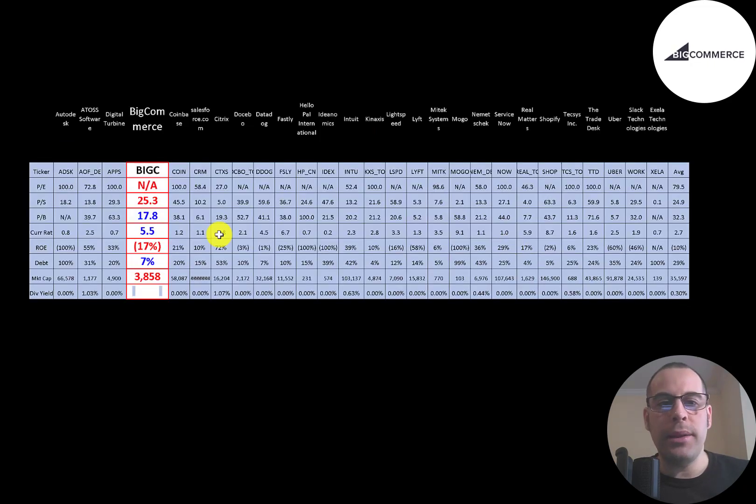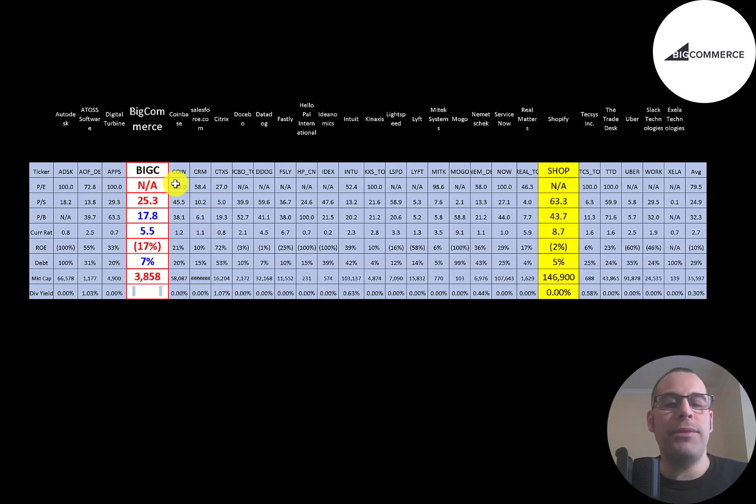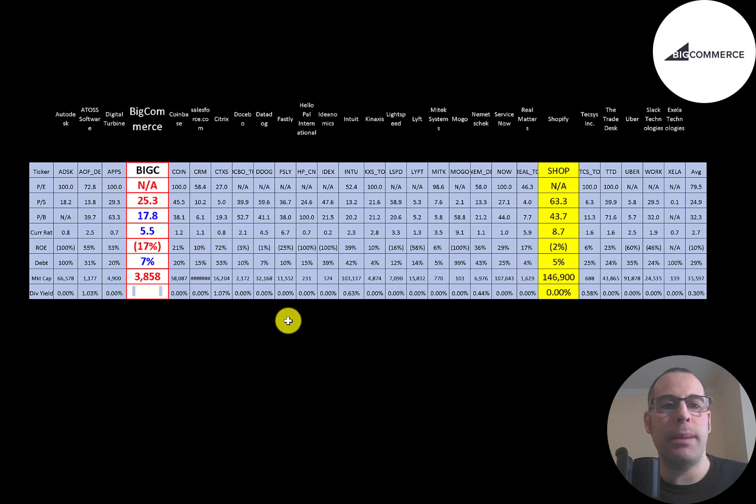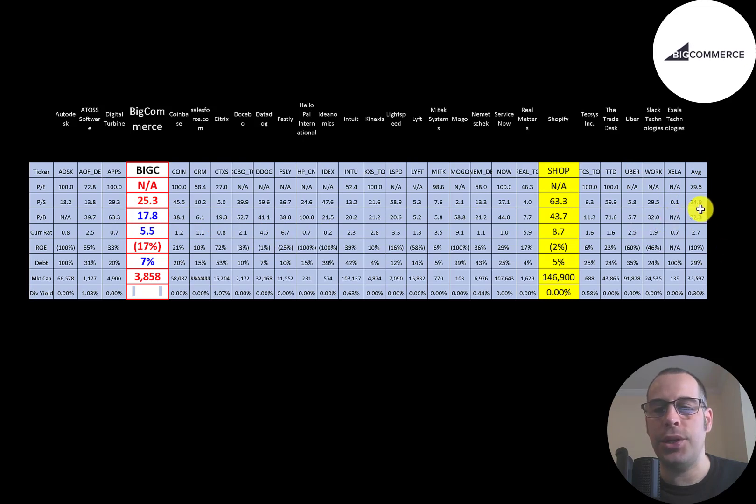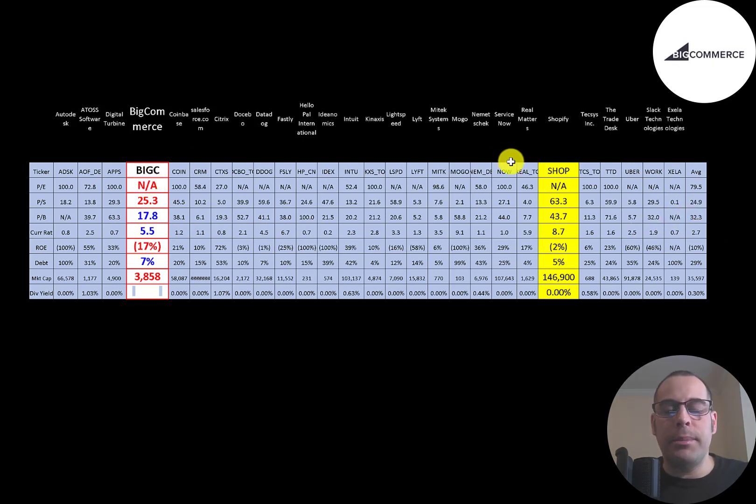The best way to look at ratios is to compare them to companies in the same industry. I've done videos of 27 companies in the same industry as BigCommerce. If BigCommerce has a number in red, they're worse than the average. If they have a number in blue, they're better than the average. So BigCommerce has negative earnings, similar to Shopify, so we can't look at the P/E ratio.